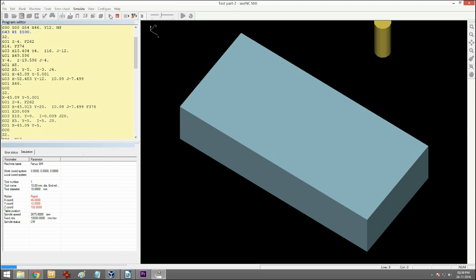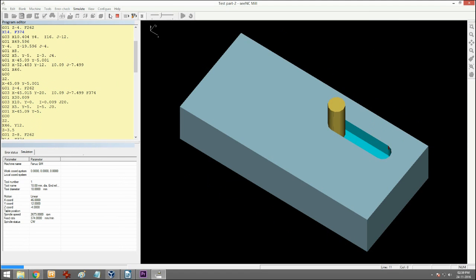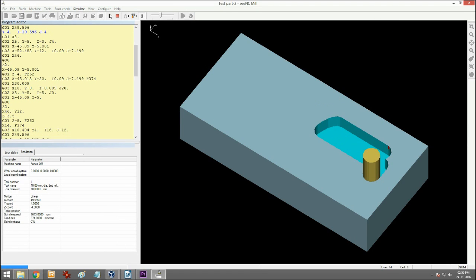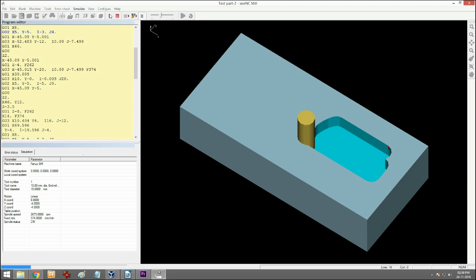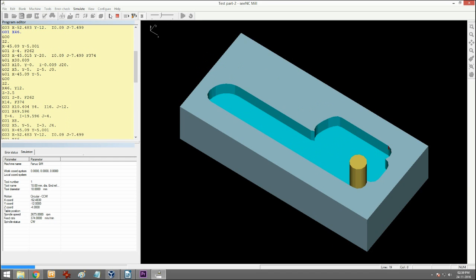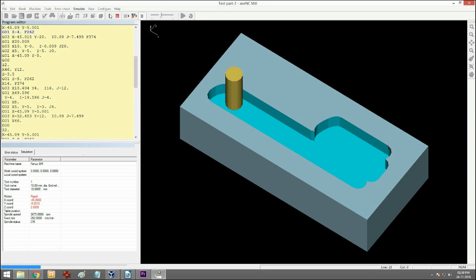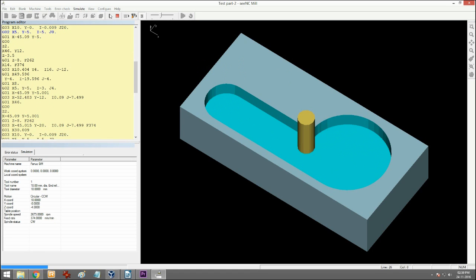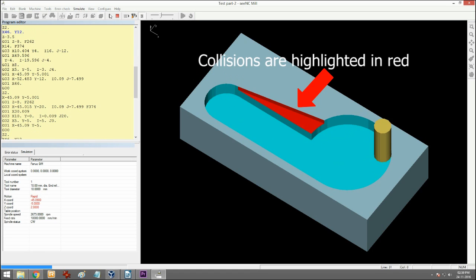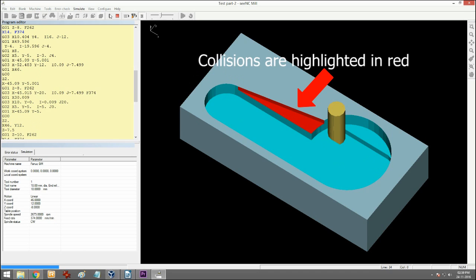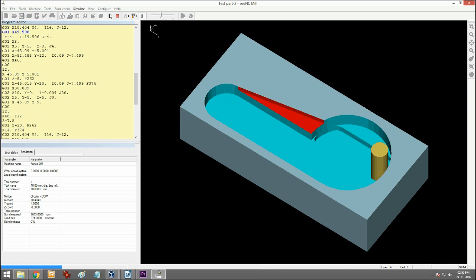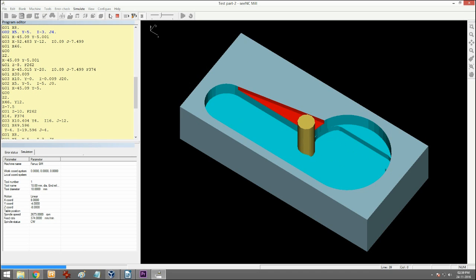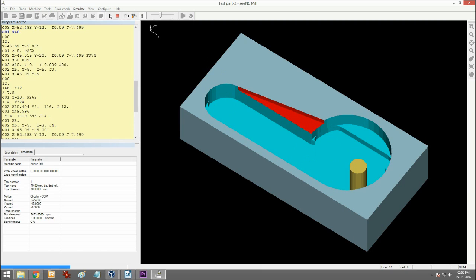You now see the toolpath simulation. This can be done in line mode or in 3D mode. The raw material, part, and tool are shown to scale with the tool size shown exactly. Collisions are detected and highlighted. The simulation can be done in single block mode or continuous mode just like on the machine.